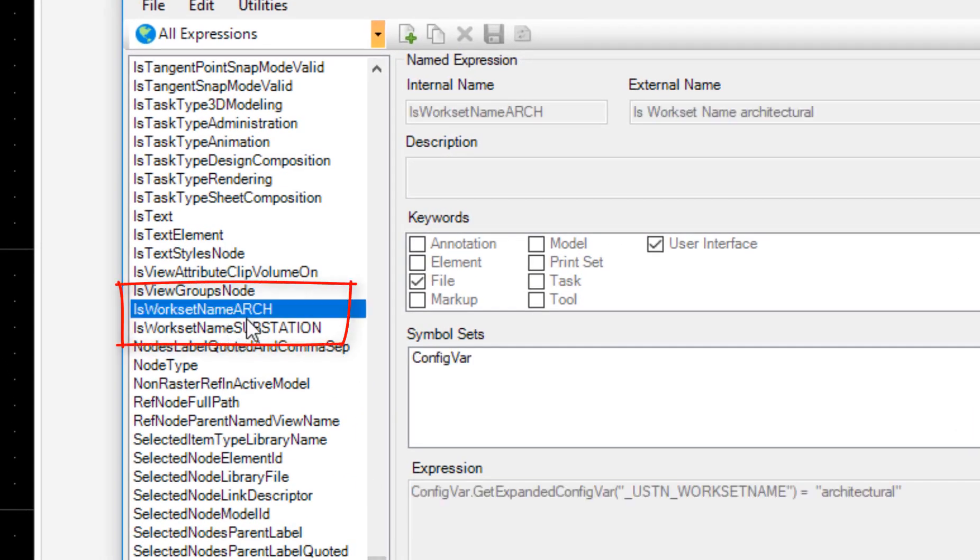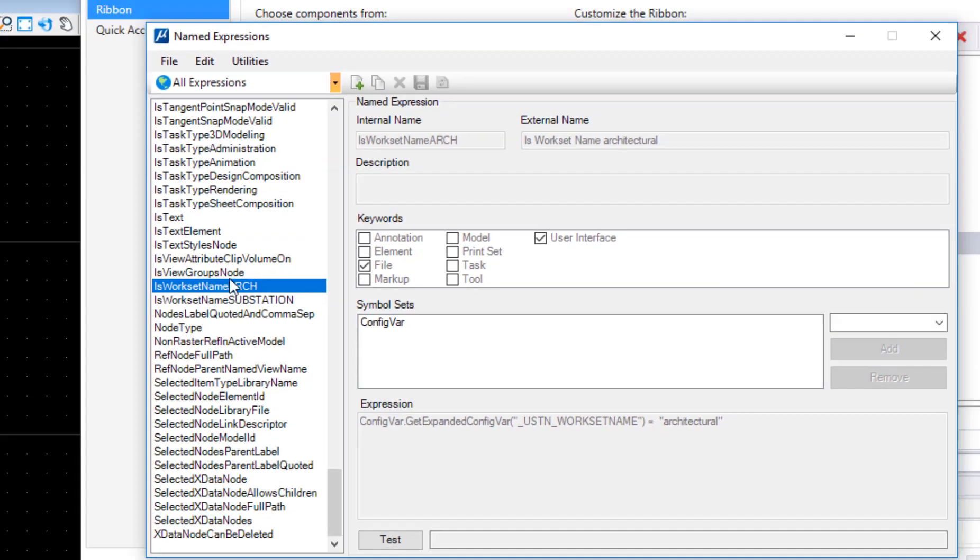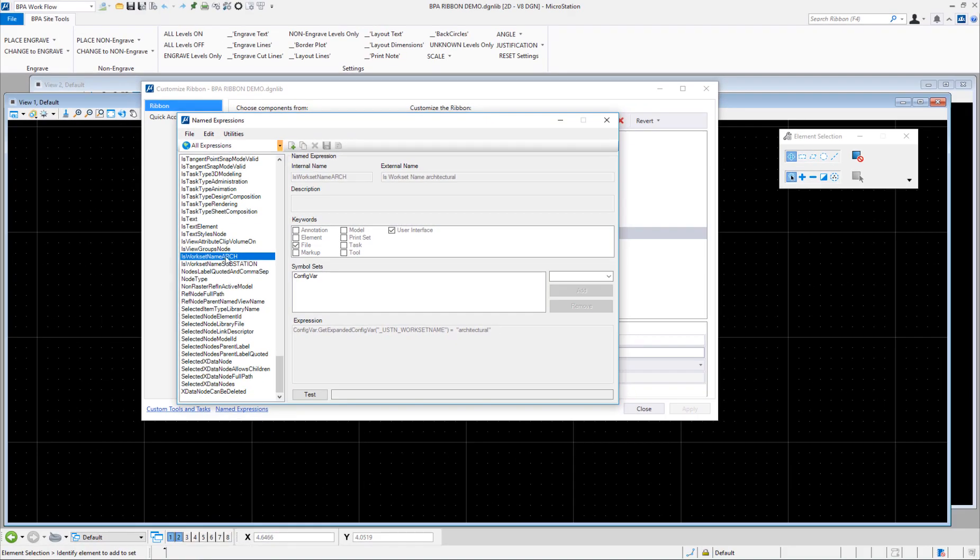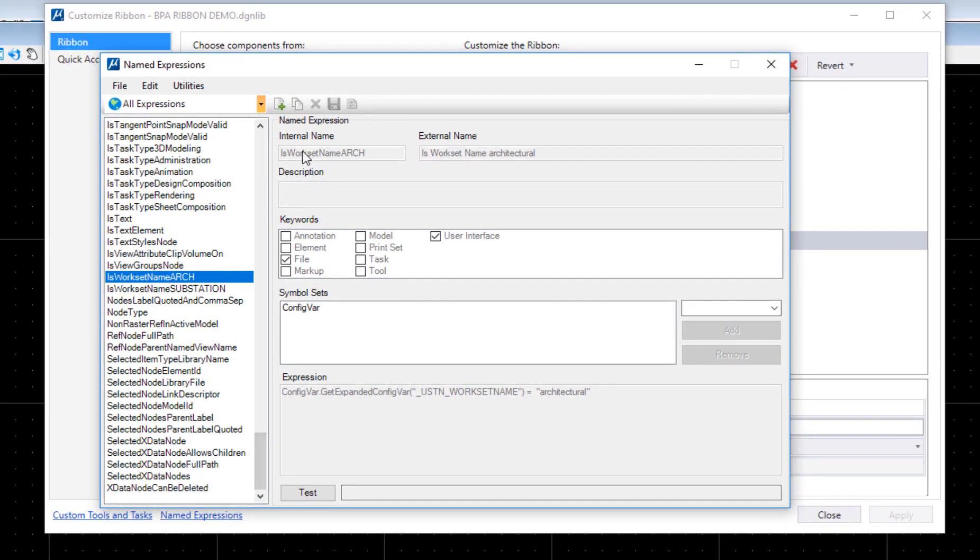Here they are. Now these aren't in this file—they're actually in another DGN lib. So if I was in the other DGN lib where they reside, they would be solid bold and I would be able to edit them, but we'll be able to see what I've done here.